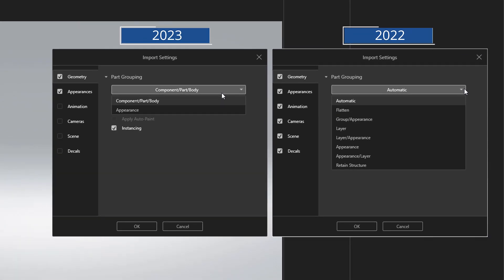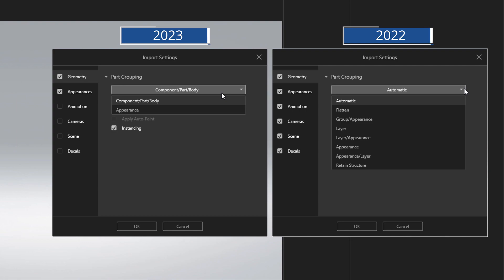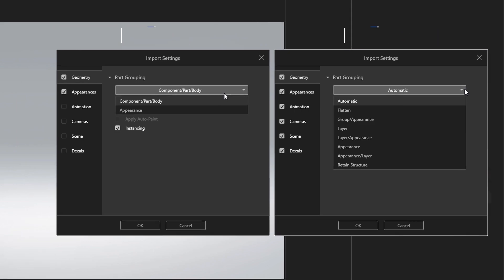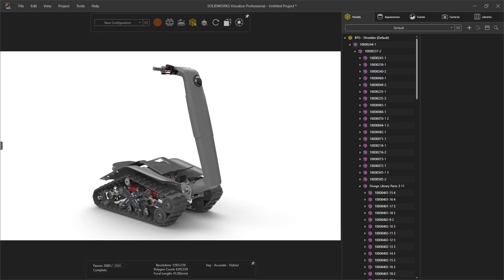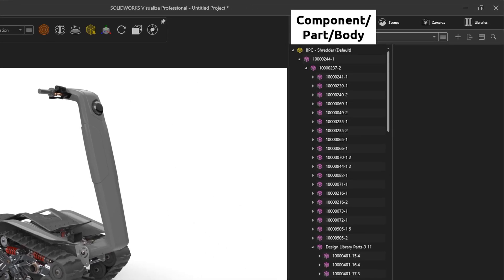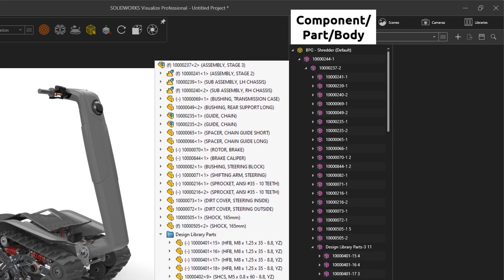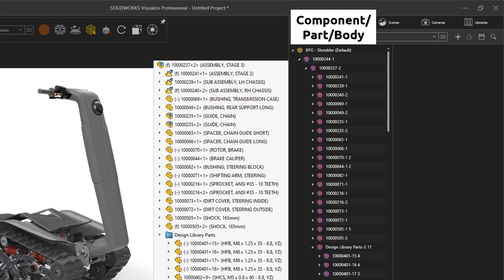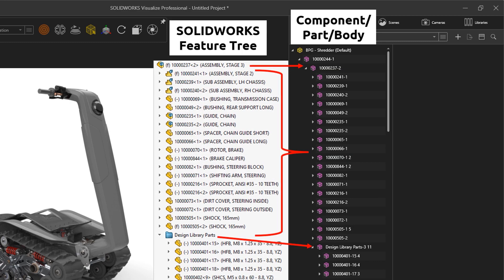This has now been simplified to the two fundamental import options: Component Part Body or Appearances. Component Part Body is a new setting, replacing the previous automatic option. This operates in a manner that combines both the retained structure and automatic options of previous releases, resulting in an optimized model tree fully reflecting the SOLIDWORKS assembly structure.